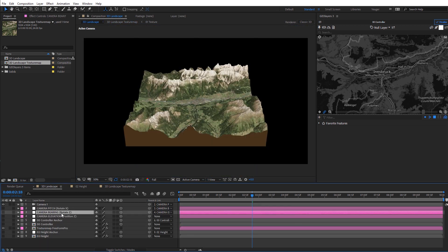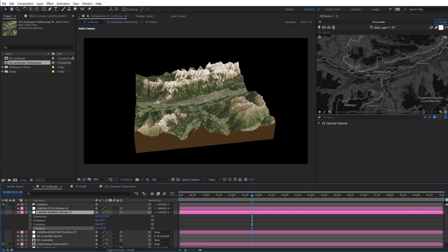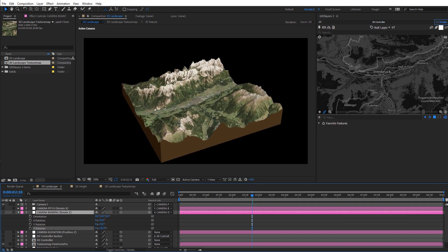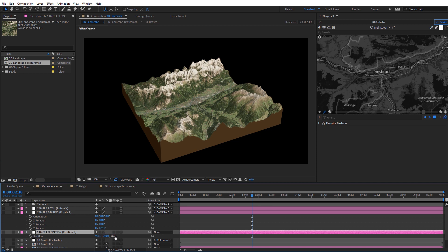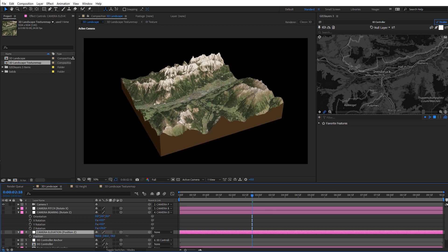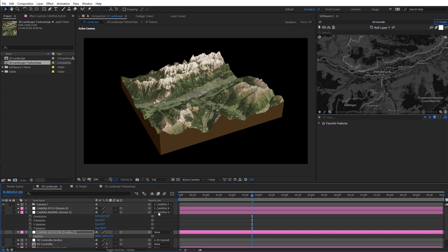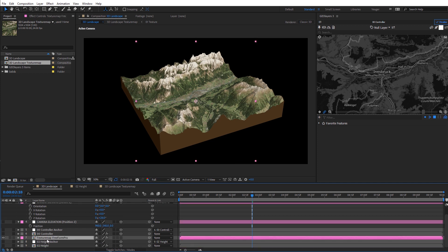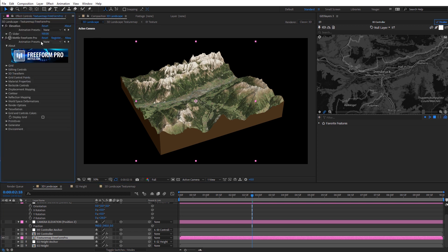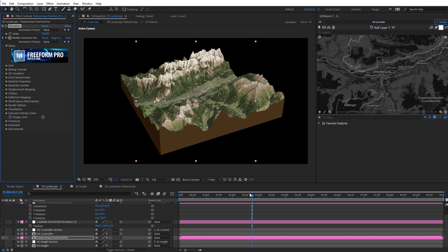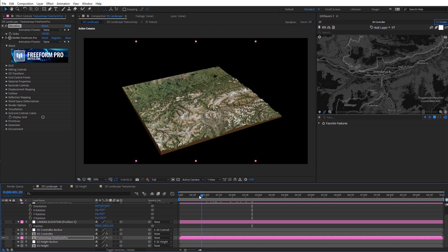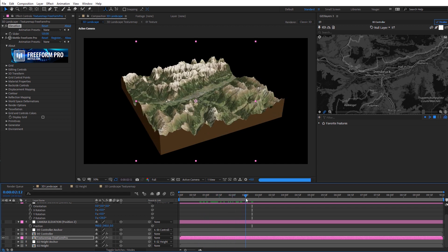Jump back over to the 3D landscape. If you select the rotate Z and rotate, you can see the difference in landscape color, giving that shadowed edge. I'll come back to position and level that back off to zero. Now select the texture map layer with Freeform Pro applied. In the effects controls, the first thing I like to adjust is the elevation — the default is 100, but I'll increase it to about 120 to exaggerate the mountain features a little bit and give a little more height to the mountains.